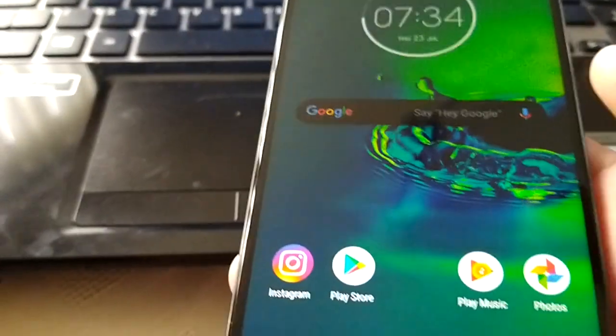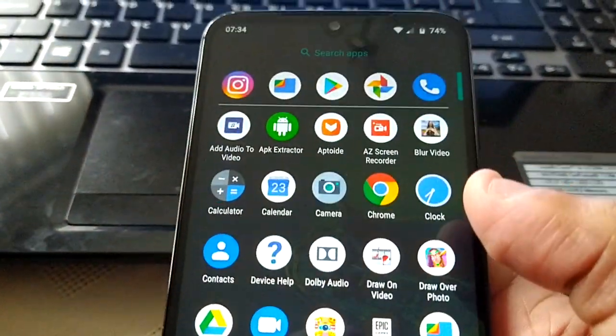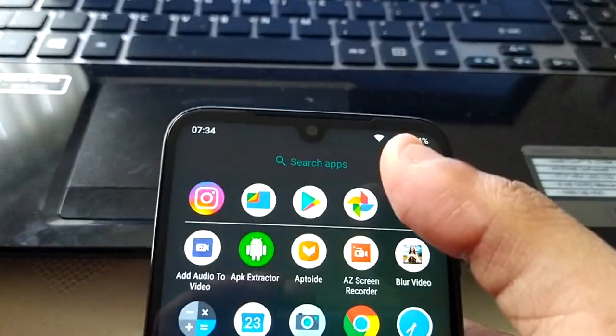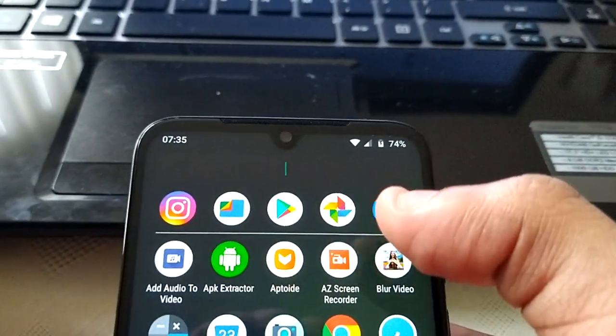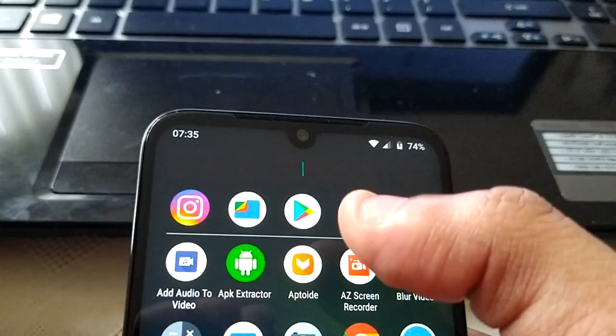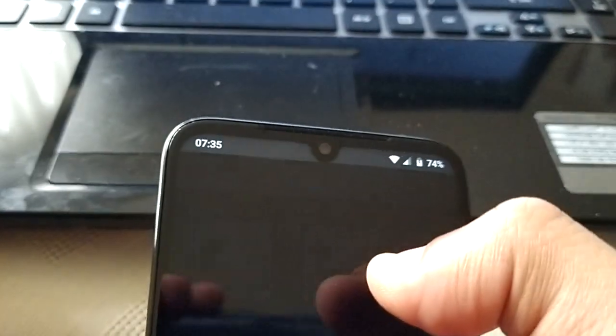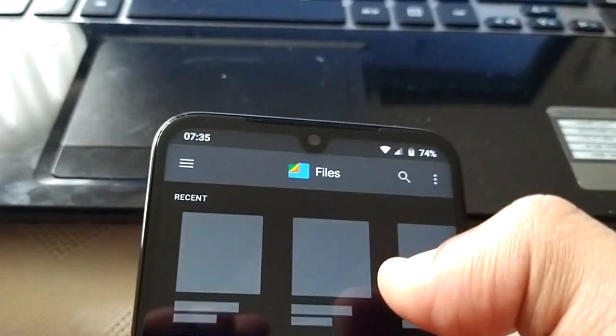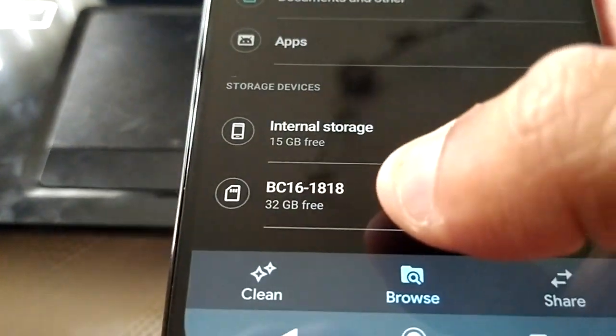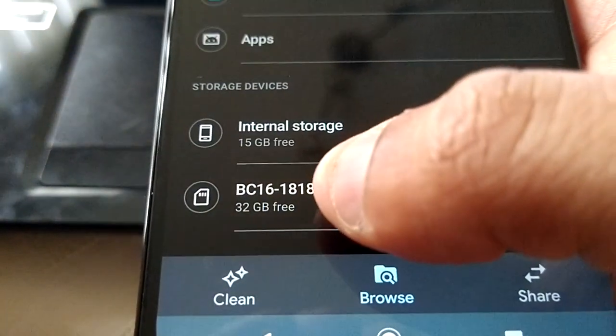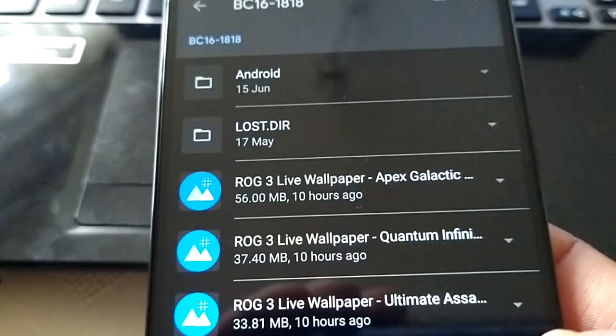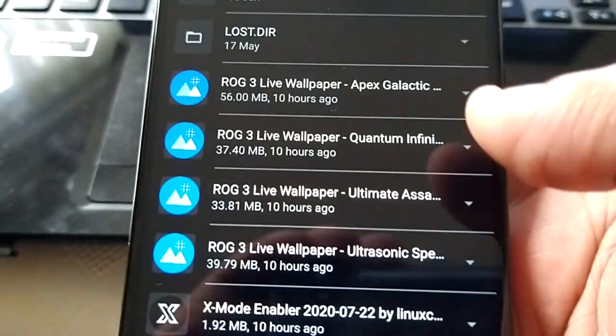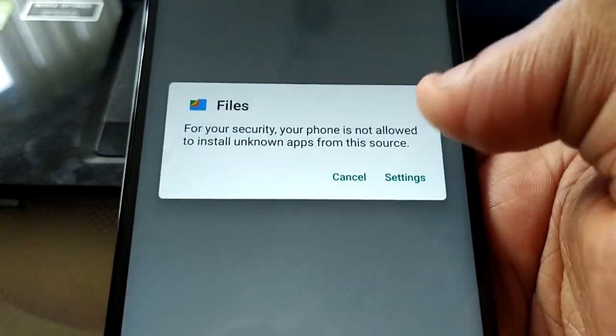Okay so now I'm just going to open up my file manager and go to my SD card and install each one of these APKs.